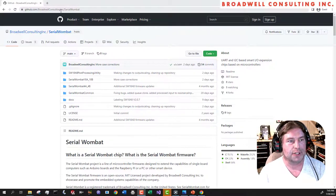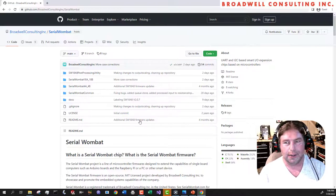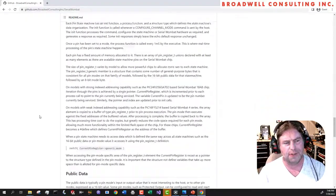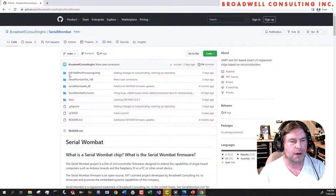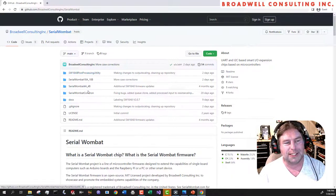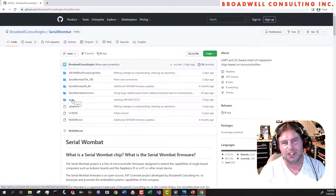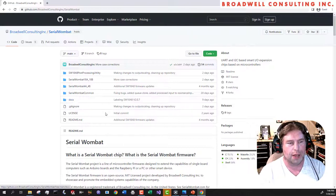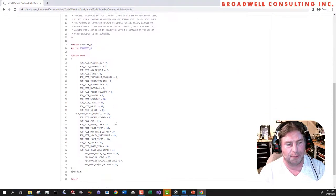Now let's look at the structure of the GitHub repository. Go to GitHub/BroadwellConsultingInc/SerialWombat and you'll end up here. You can download a zip or clone using Git. There are five directories, of which we care about three. The post-processing utility generates Arduino arrays downloadable over I²C — don't worry about that. The SerialWombatCommon directory contains header files like pin mode numbers, shared between the 4B and 18AB firmware, and the Serial Wombat error list. Those will get pulled in by both projects.